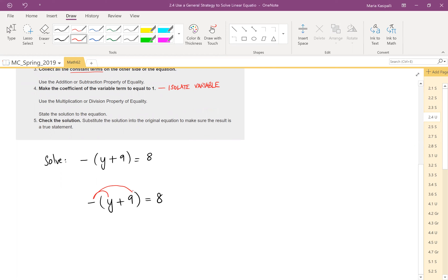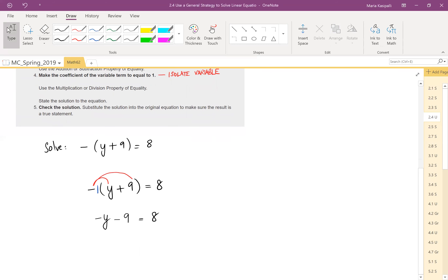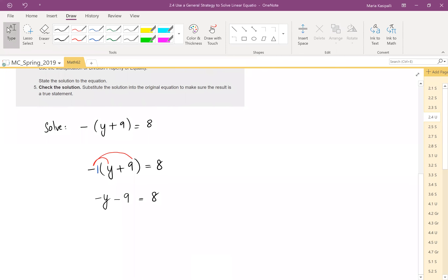If the minus bothers you, think of it as a negative 1, because if you don't see a number, that's a 1 there. So negative 1 times y is negative y, and negative 1 times positive 9 is negative 9. If you feel advanced, you don't have to put the 1 — you can just see it as a minus sign being multiplied, and that's fine as well.